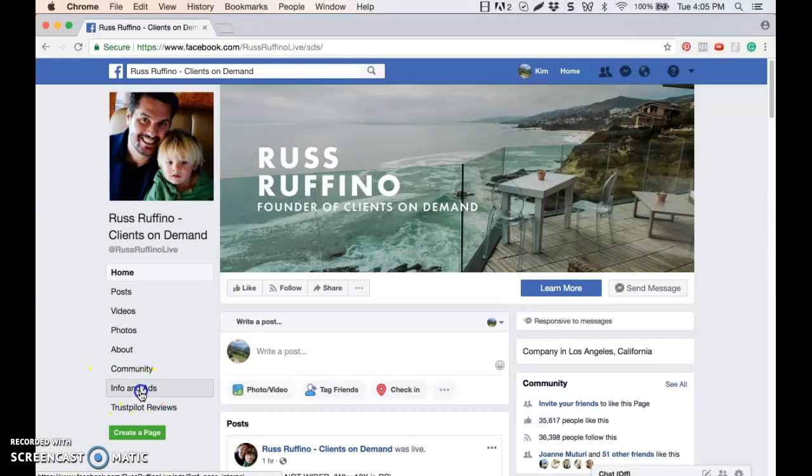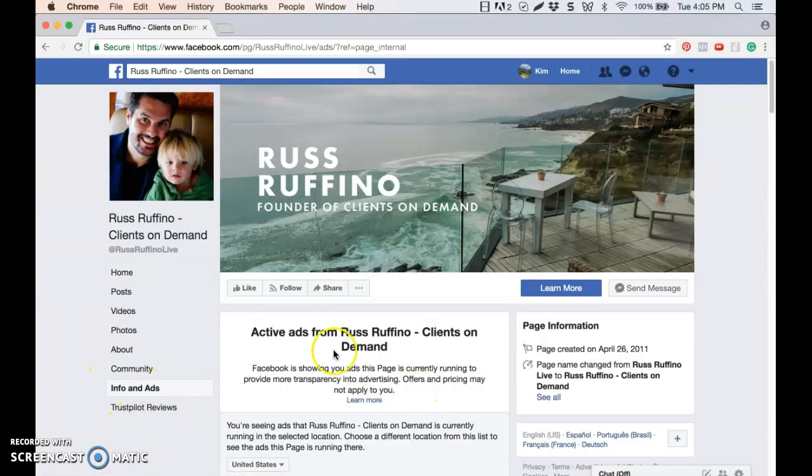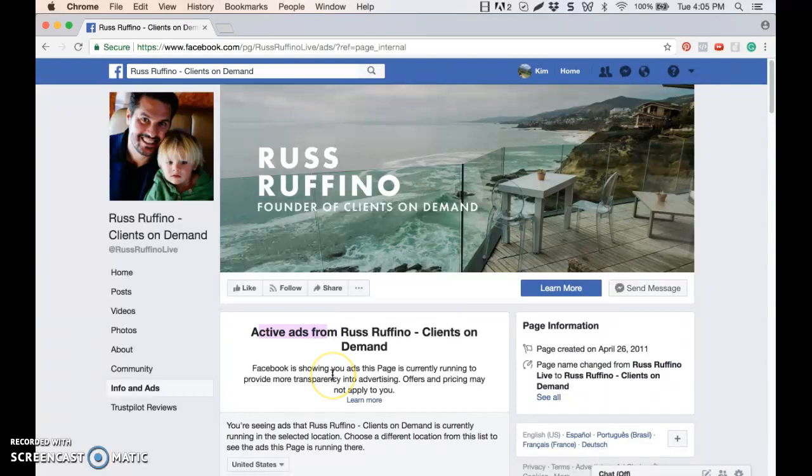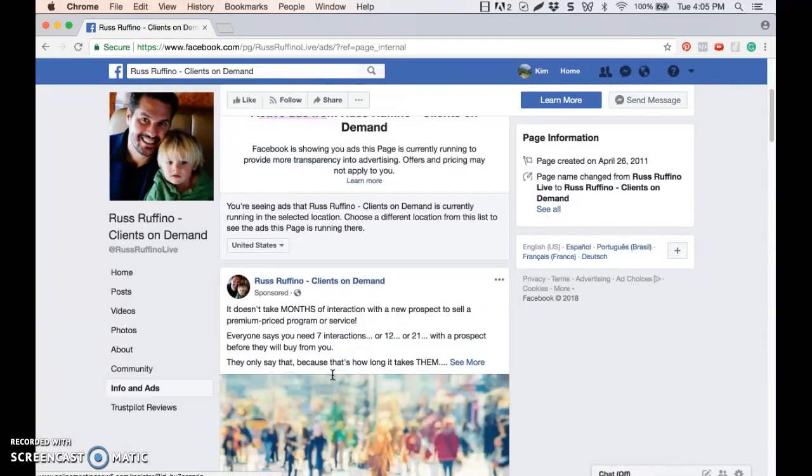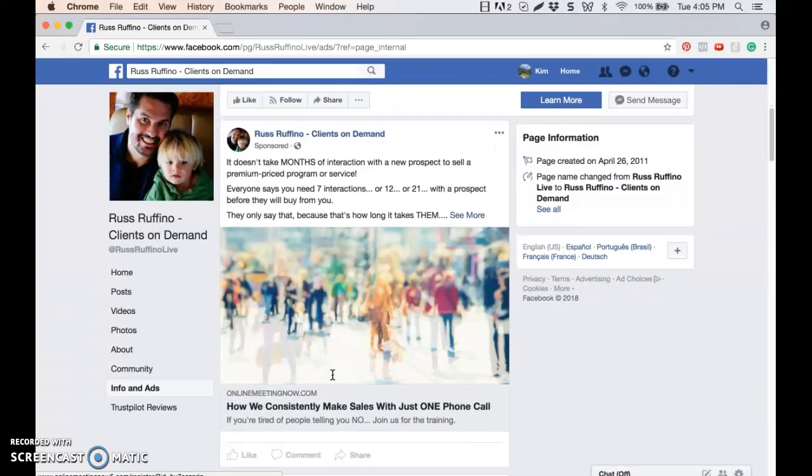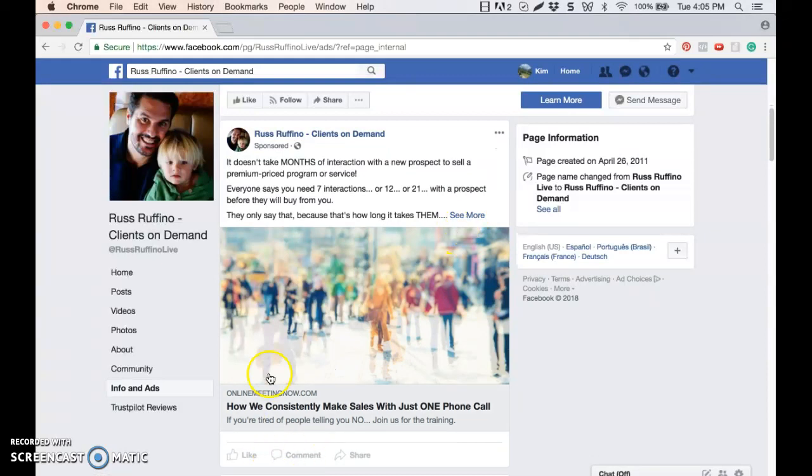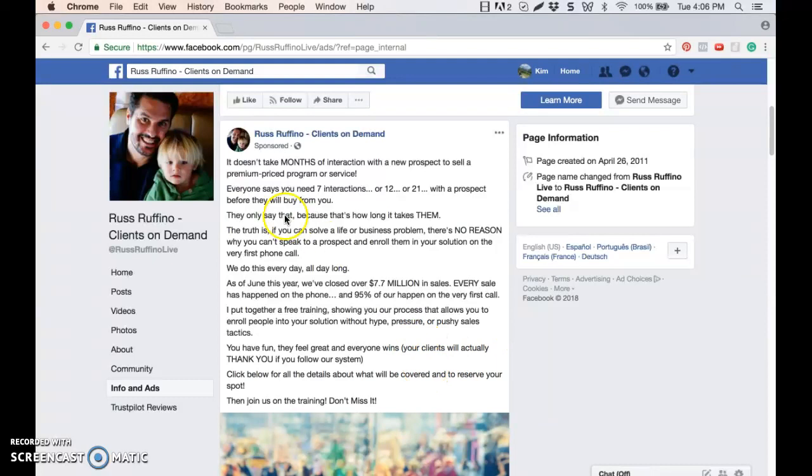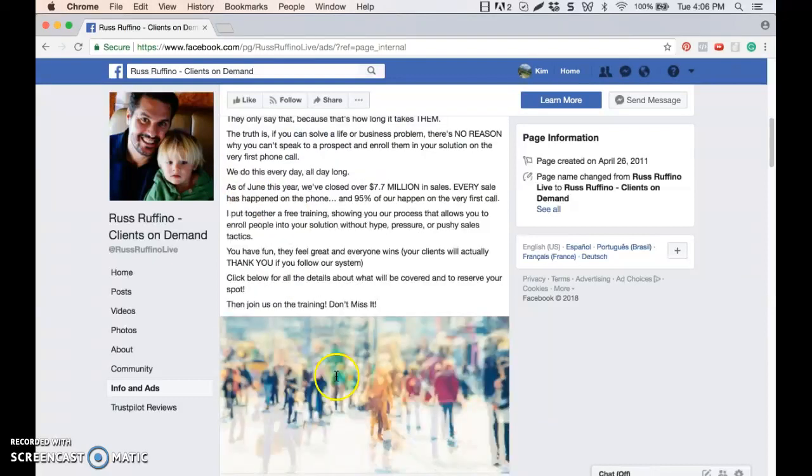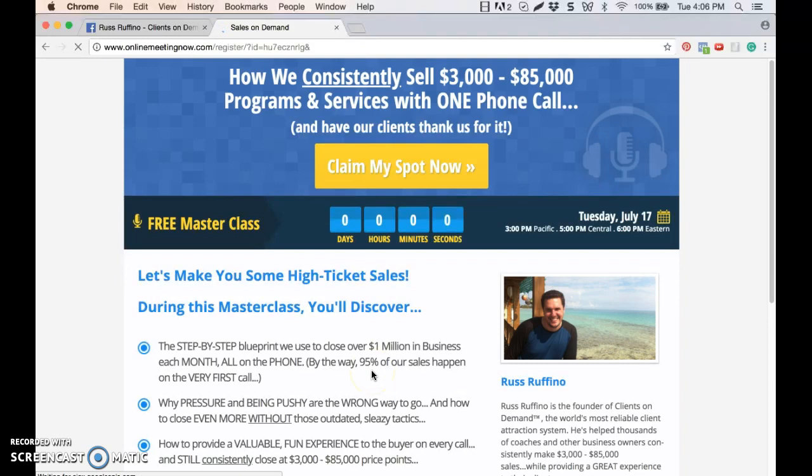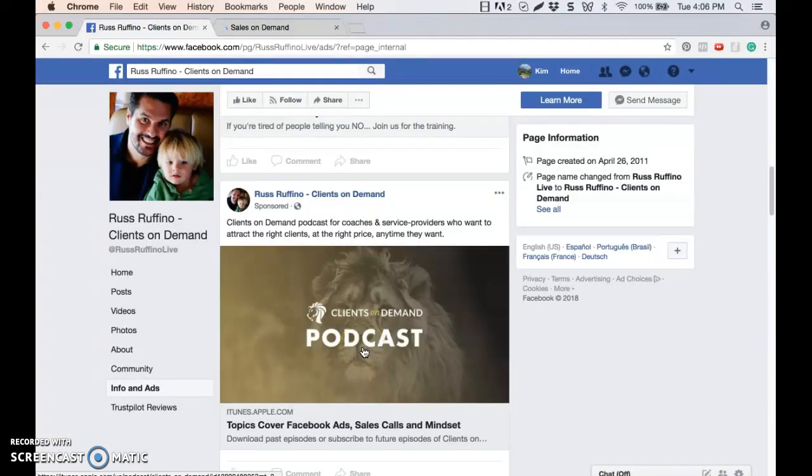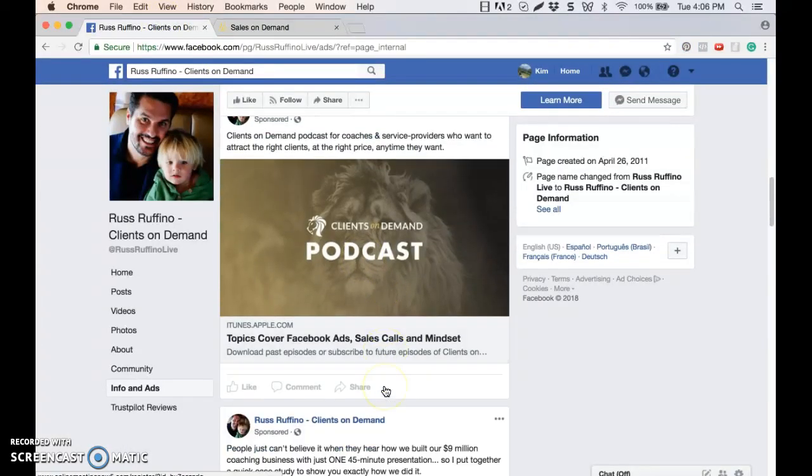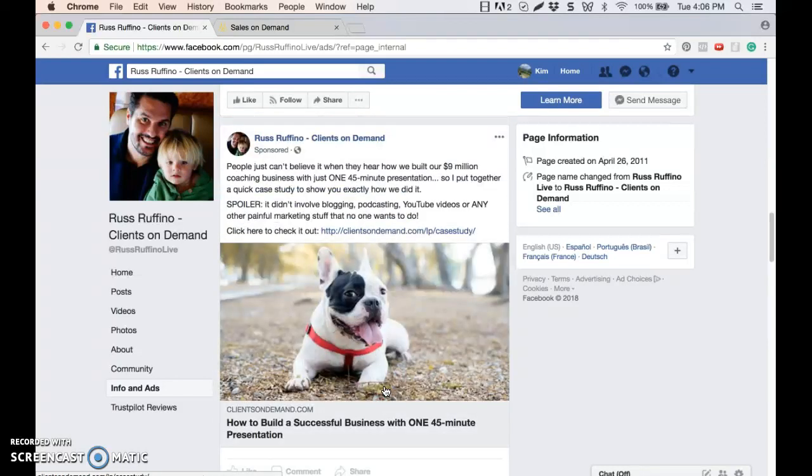If I click this, I will see all active ads from Russ Ruffino. And I can scroll down here and take a look at all of these ads. I can't comment or like on these like I could if they were in my standard news feed, but I can at least see what the ad is. I can actually click through to the landing page to see what they have going on here and continue to scroll. So they've got a whole bunch of different ads going on right now that I can take a peek at.